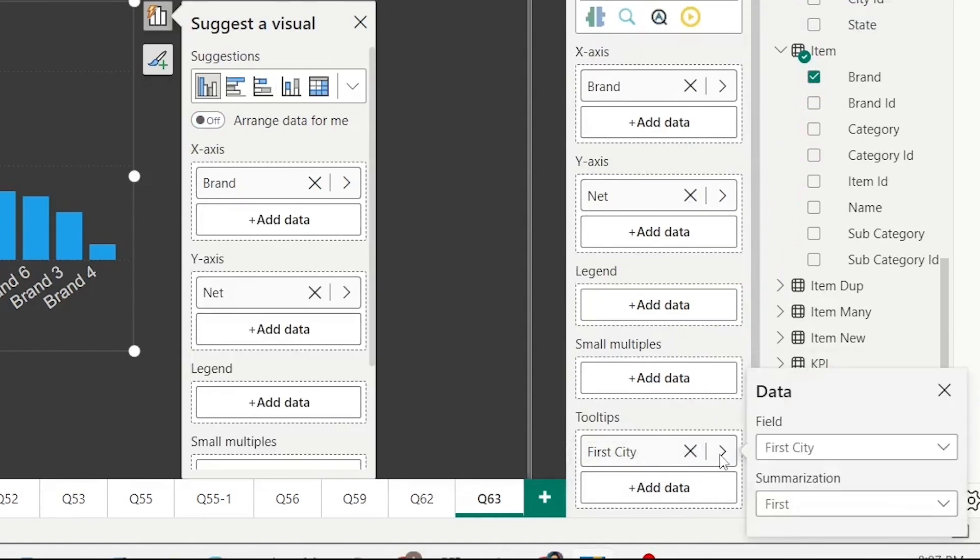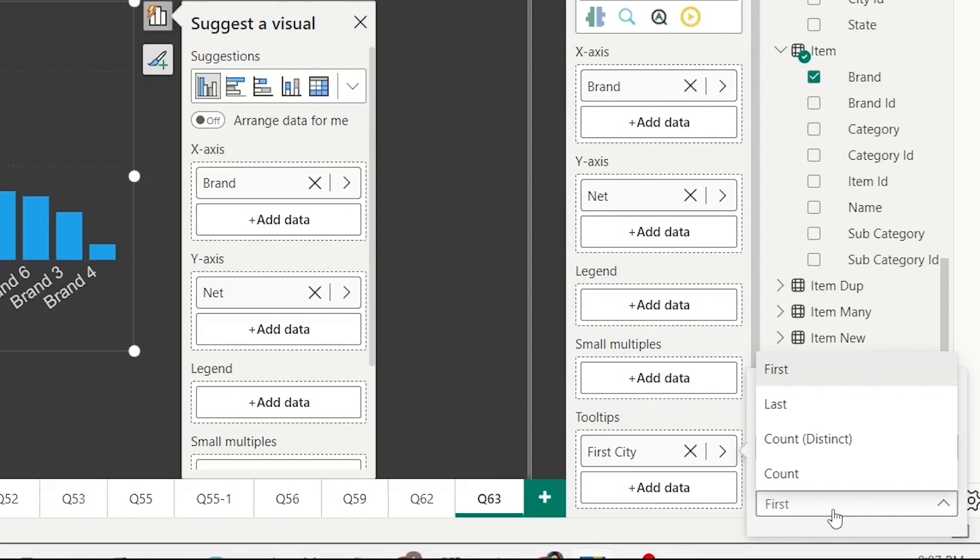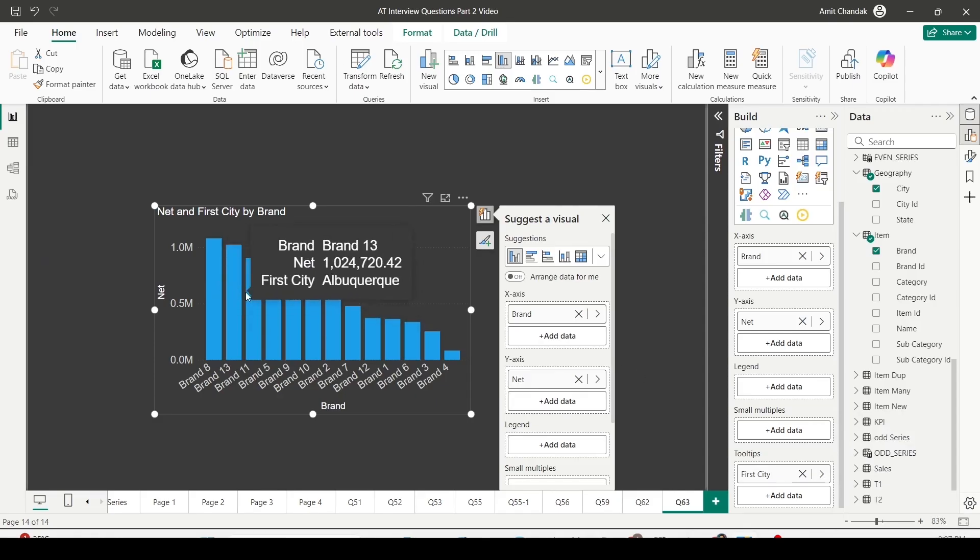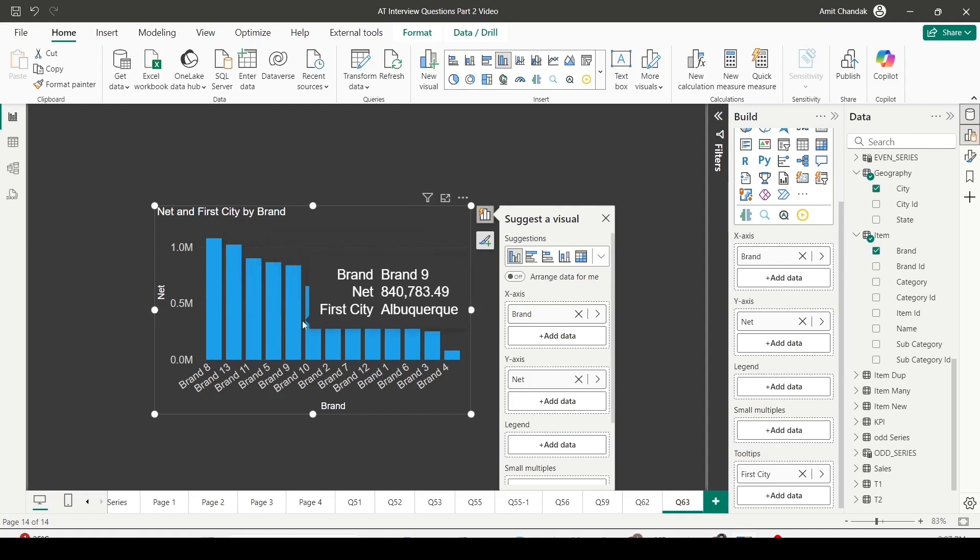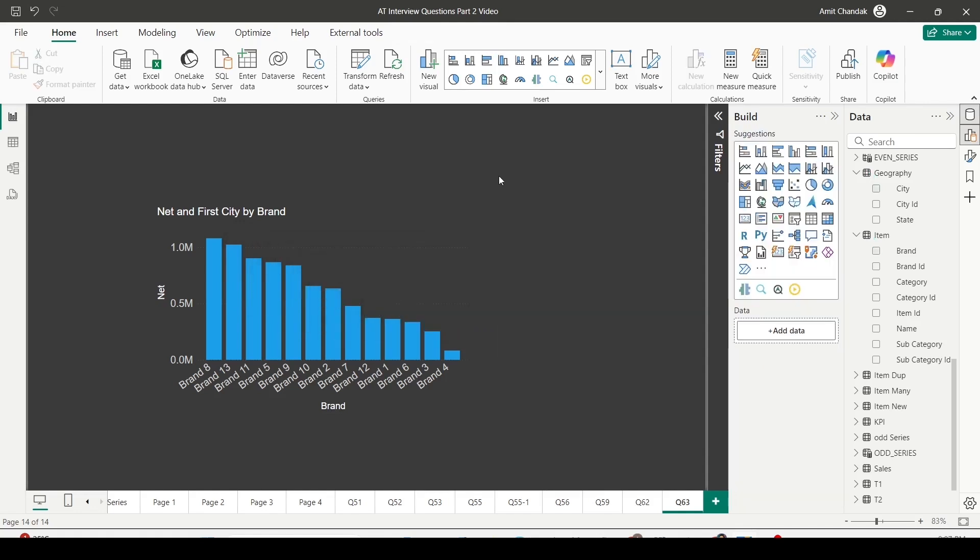You can click on this arrow and use the summarization as first, last, count, or distinct count, but we don't need this - we actually need all the cities. Right now when you hover over, you see only one city. I want to see all the cities.